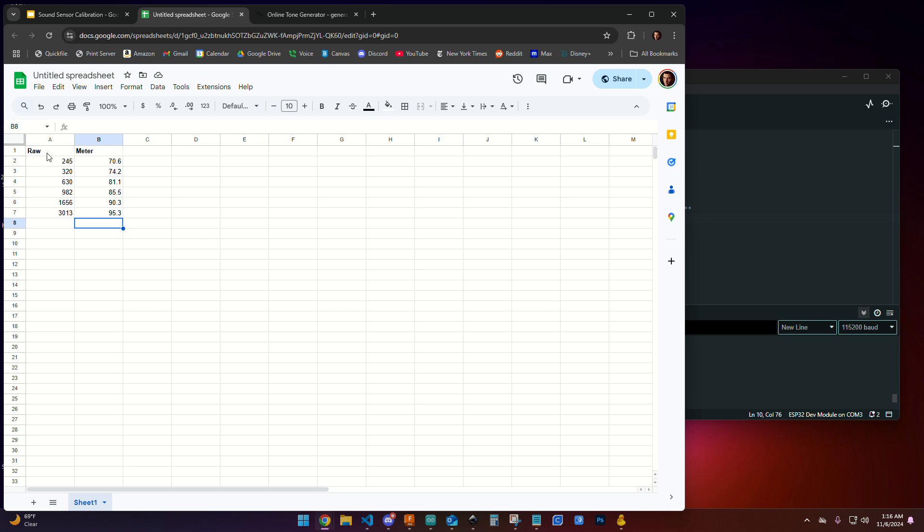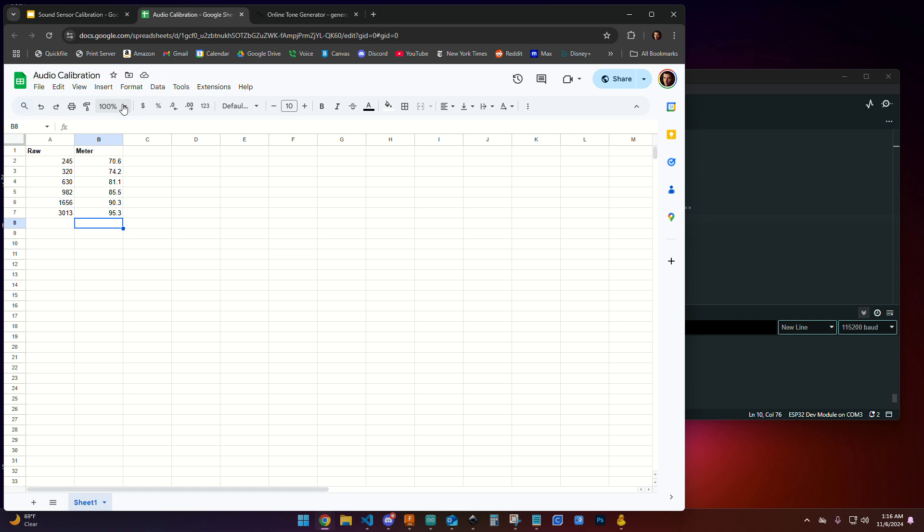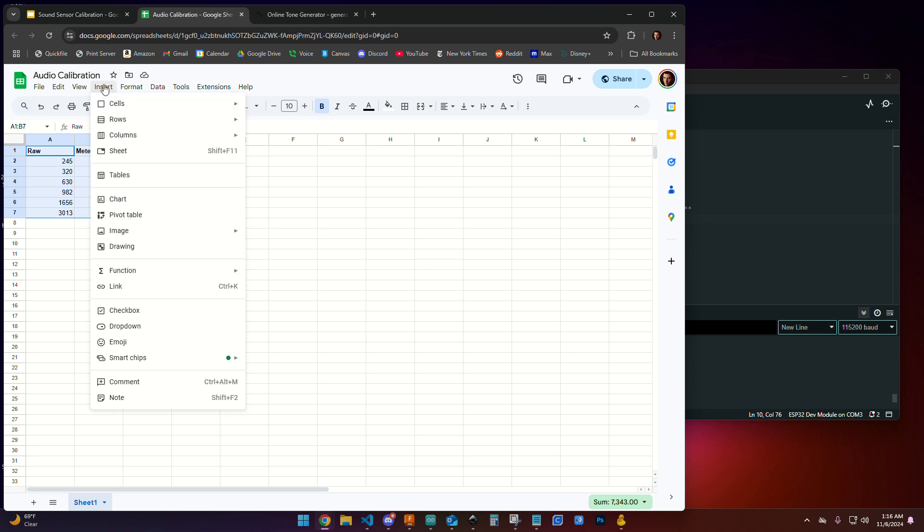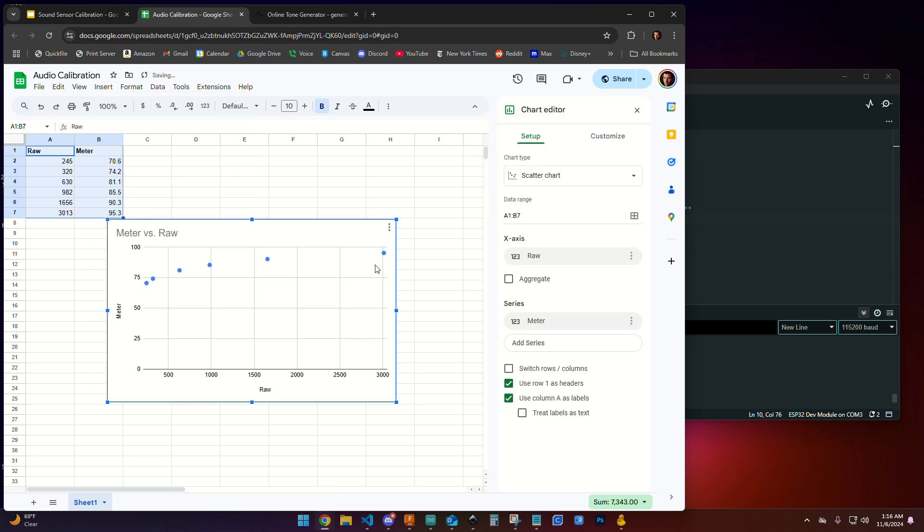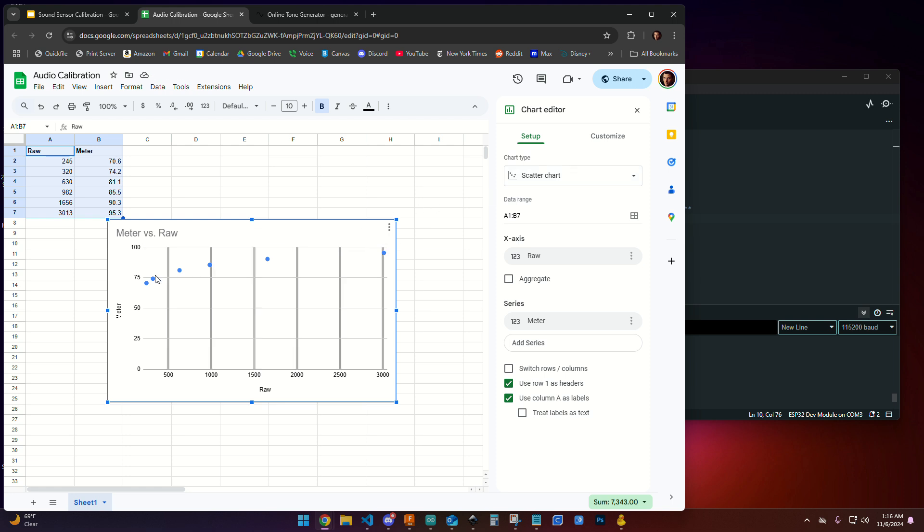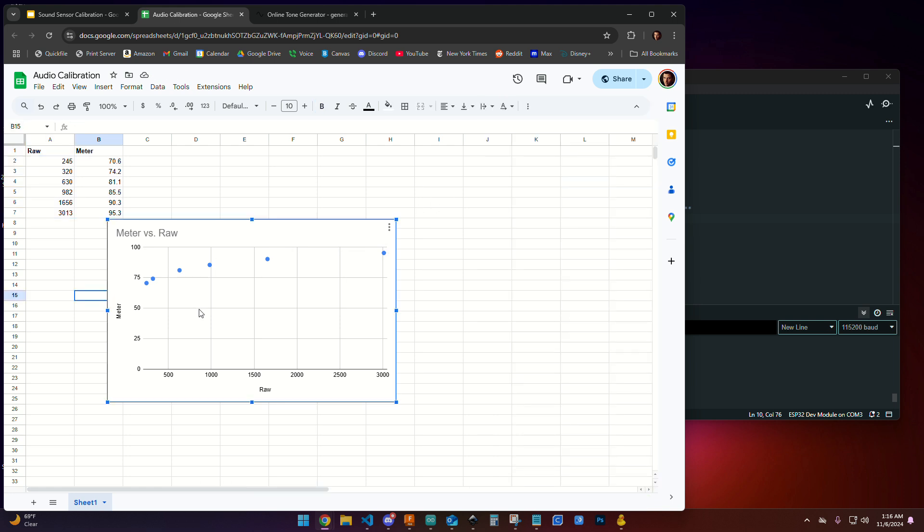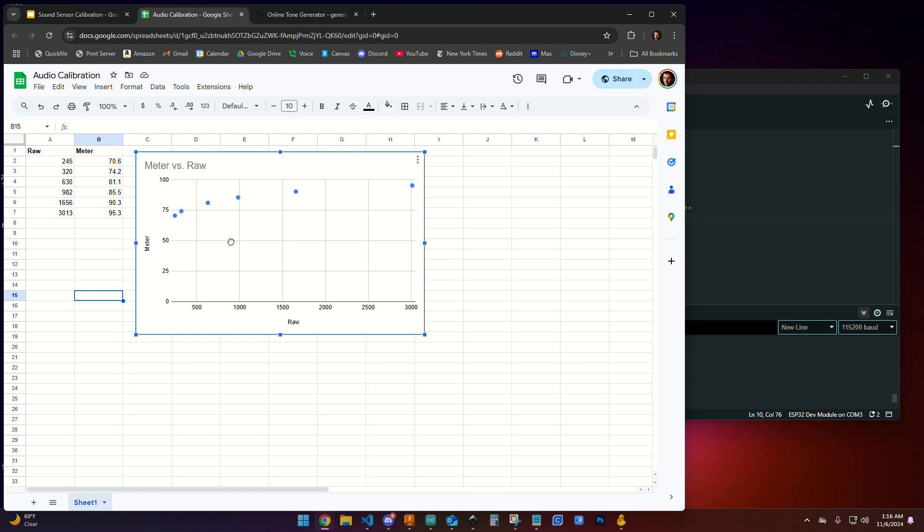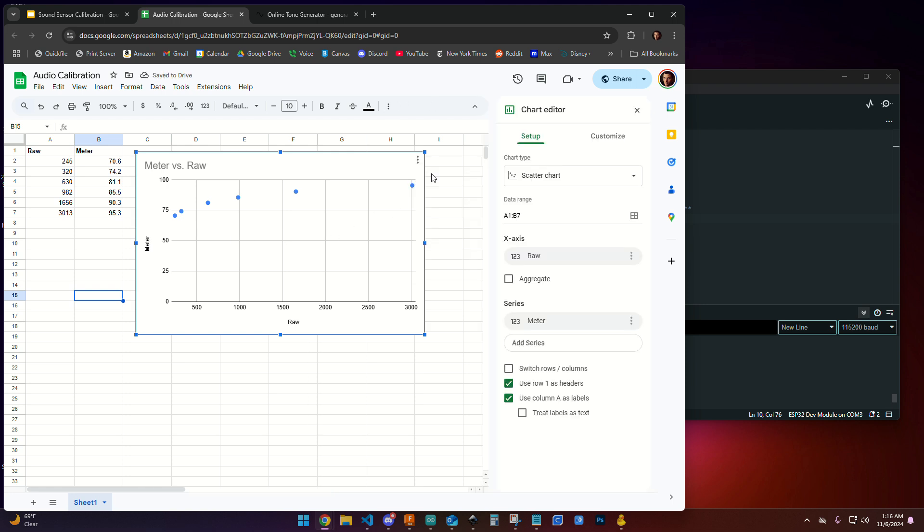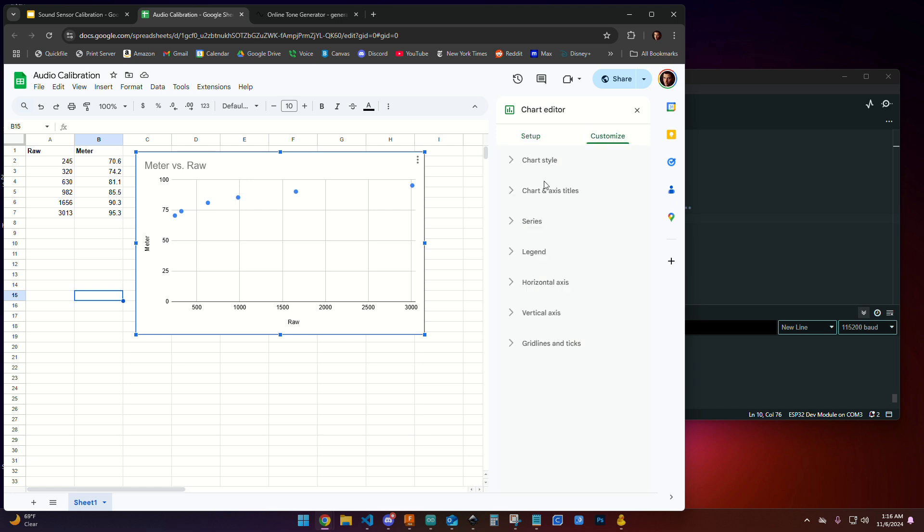I'm going to save this spreadsheet. I'm going to call this audio calibration. I'm going to highlight these values and go to insert, then chart. I want to create a scatter chart. It already selected that automatically. I'm going to drag that chart to a nice space right here. I'm going to click on these three dots and edit this chart. I'm going to come over to customize, then come down to series.